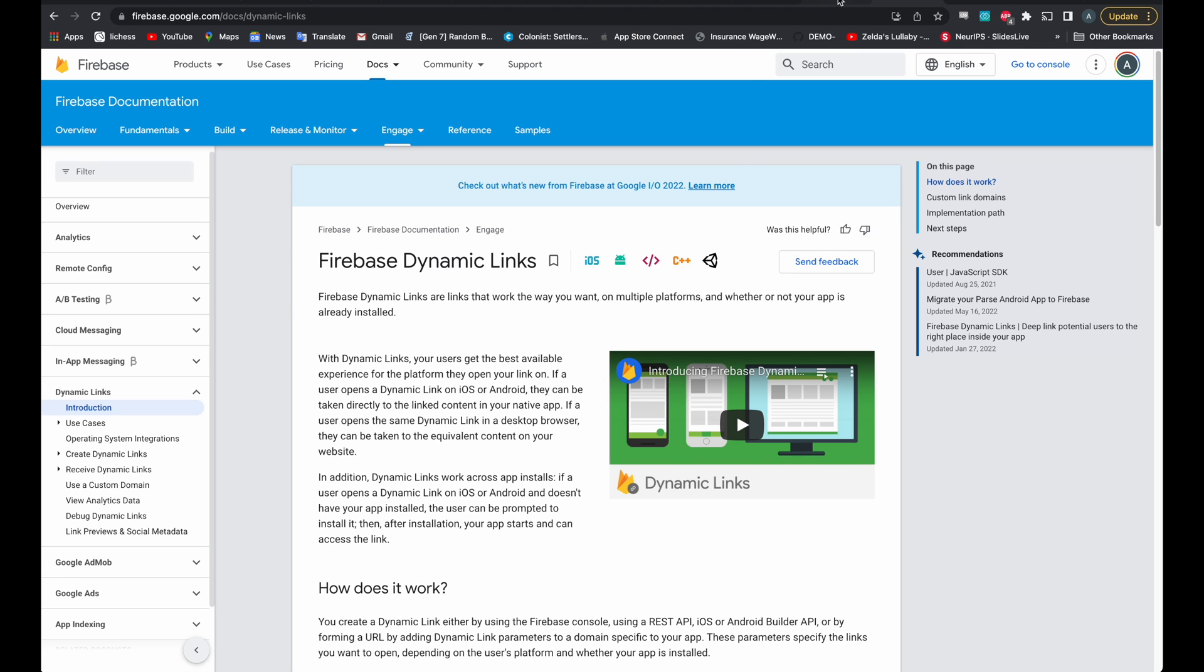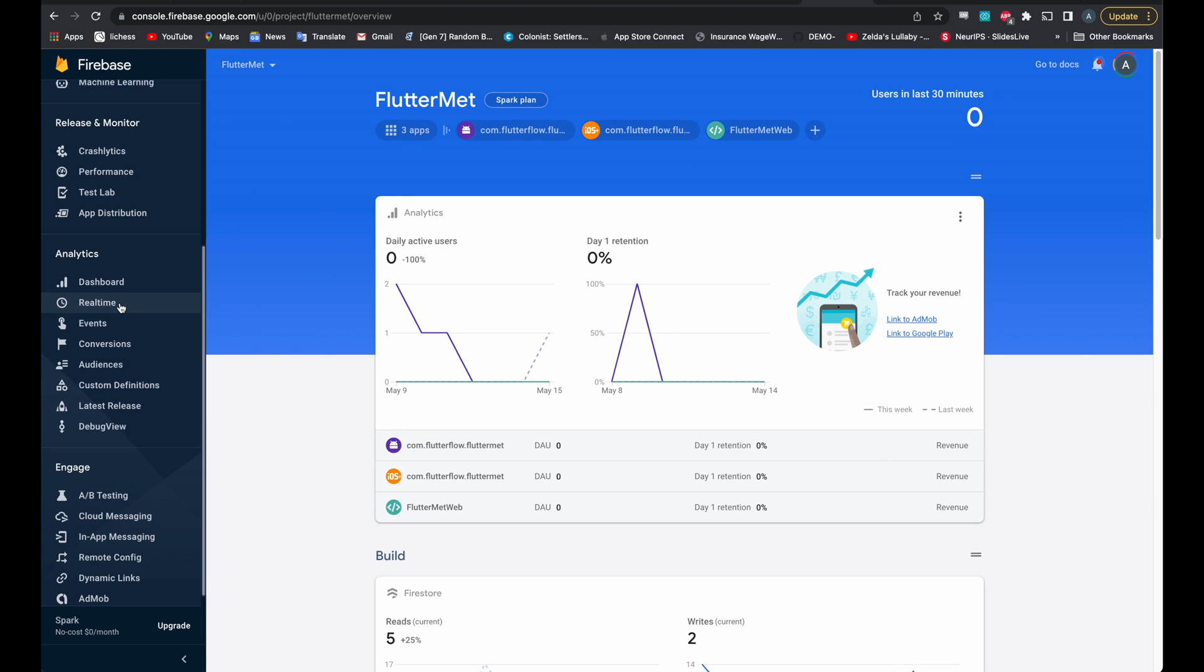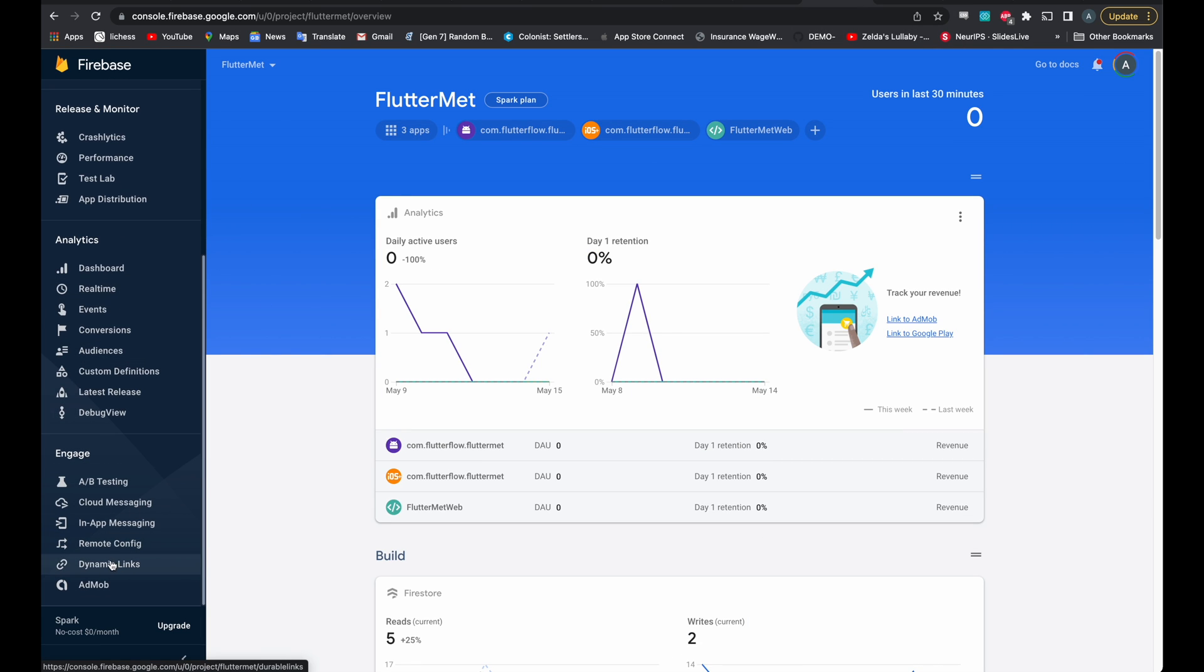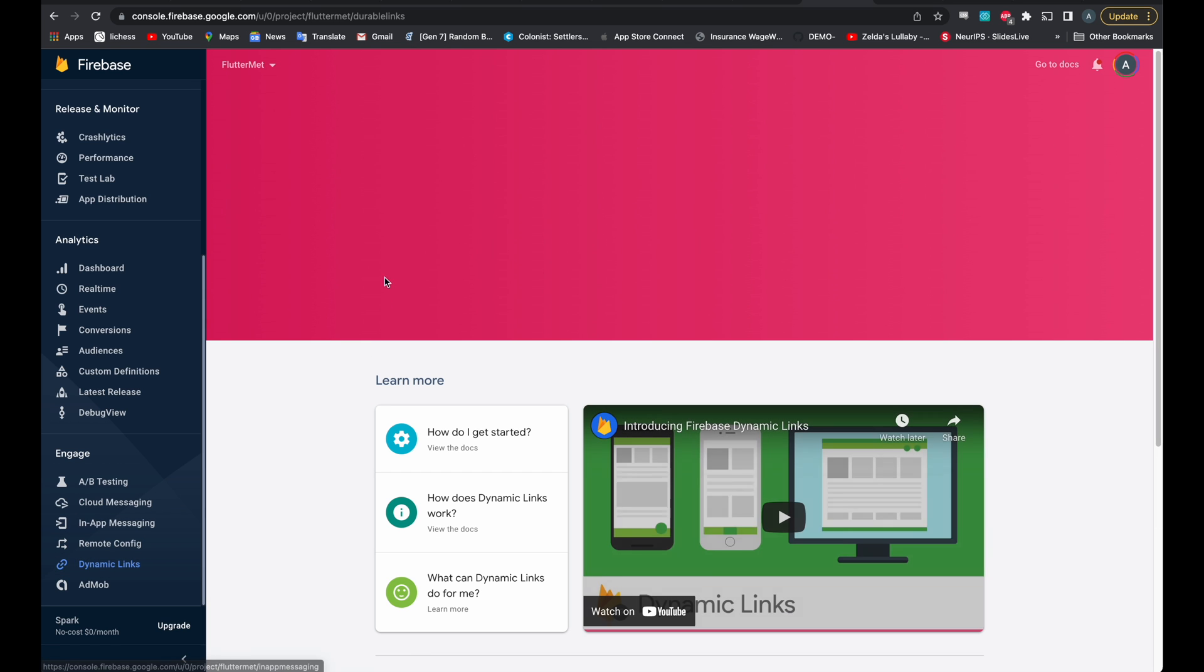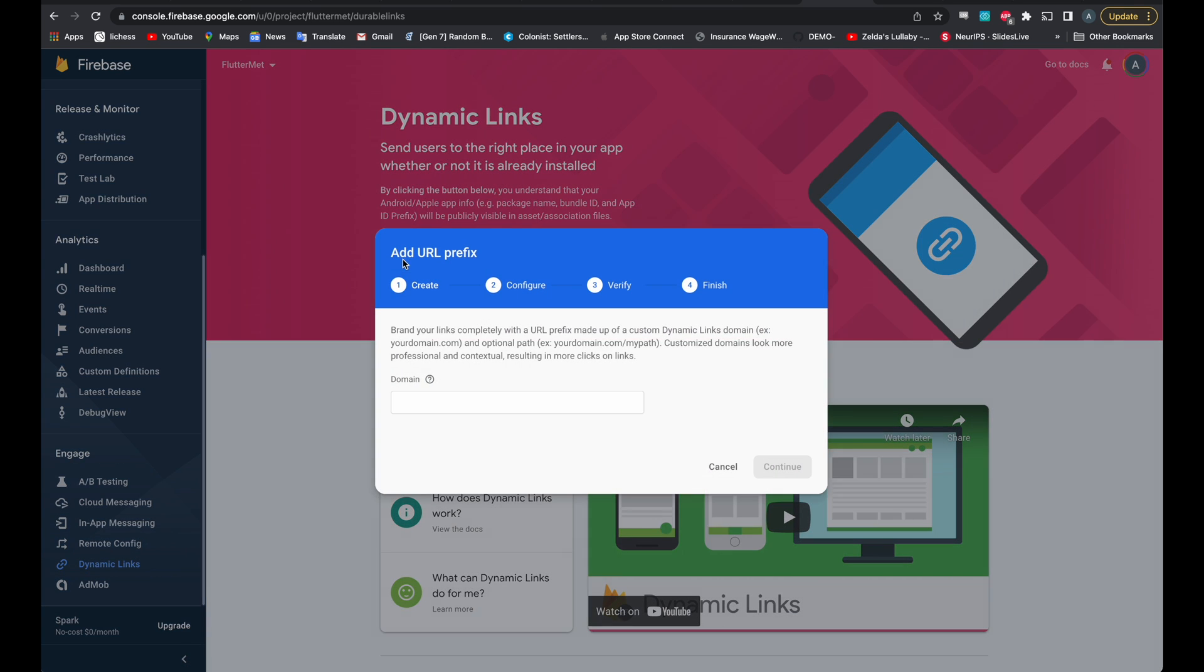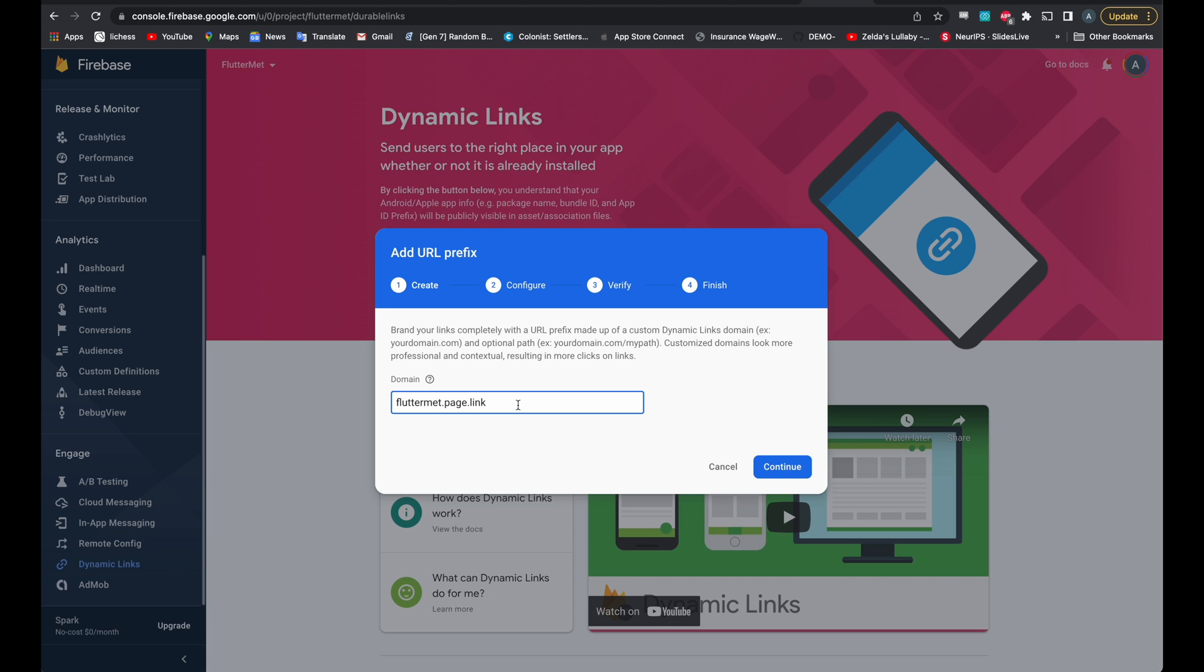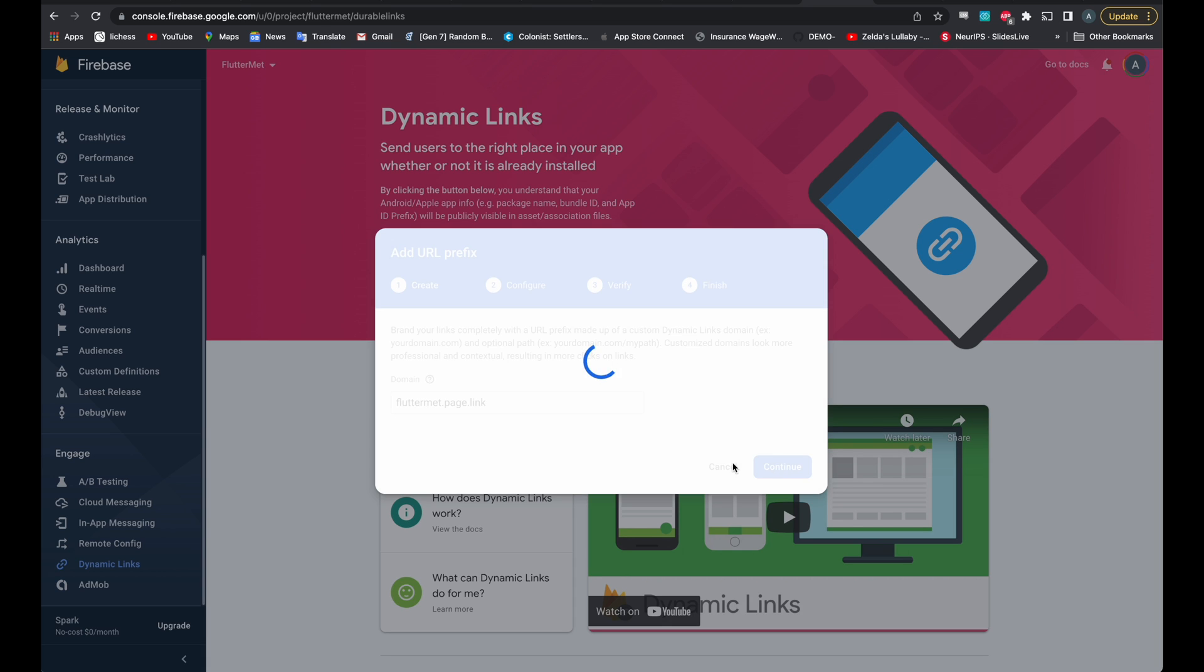So to get started, go to your Firebase dashboard and go down to dynamic links. Hit get started. It is possible to use your own custom domain with some additional work, but the easiest way is to use this Google provided domain that will automatically exist for your project. So select that one. Hit continue.